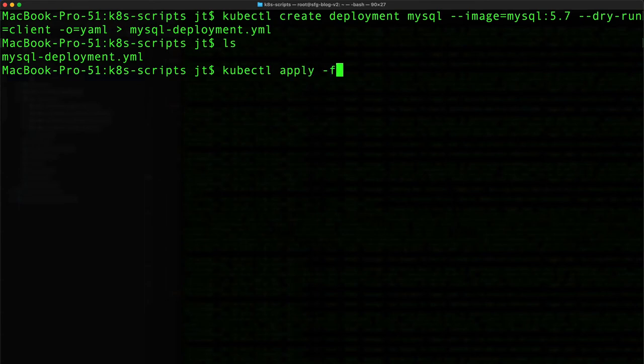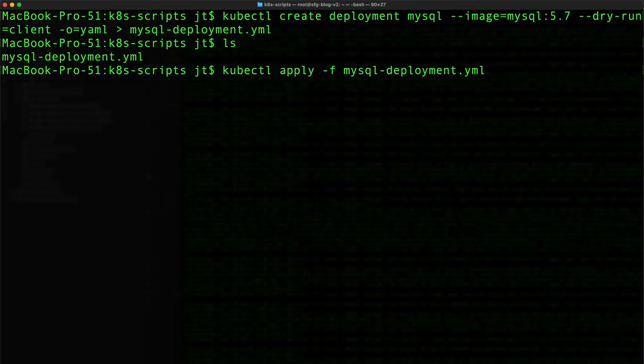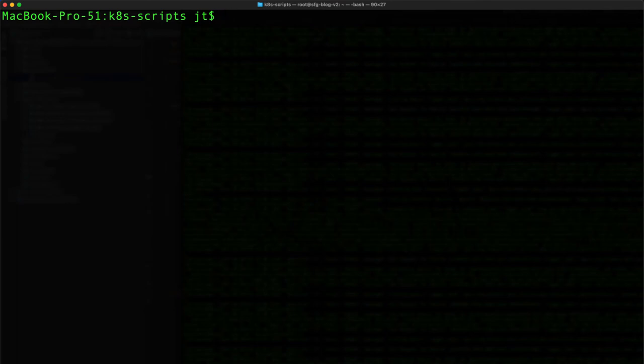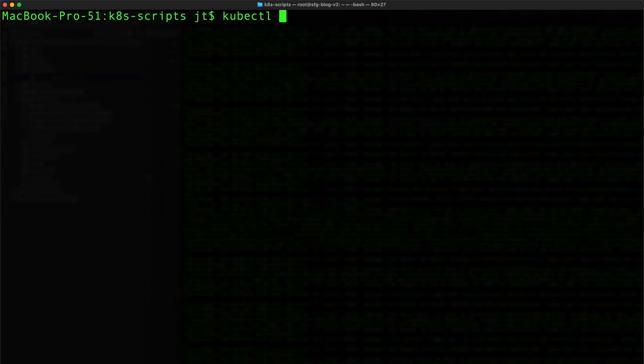Clear the screen here. Then we want to create a service for this as well to expose the database as a service. kubectl create service. We're going to give it a cluster IP, so this is going to be exposed. It's going to be for mysql.